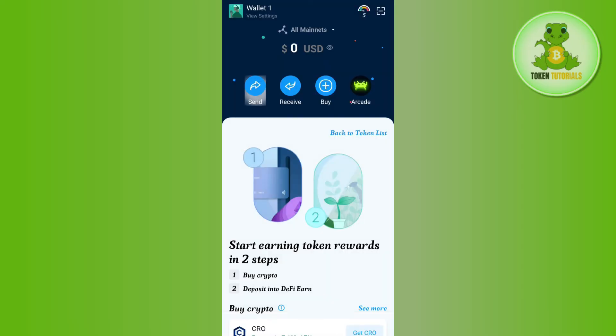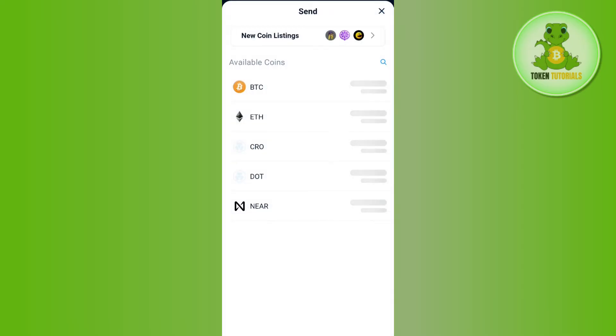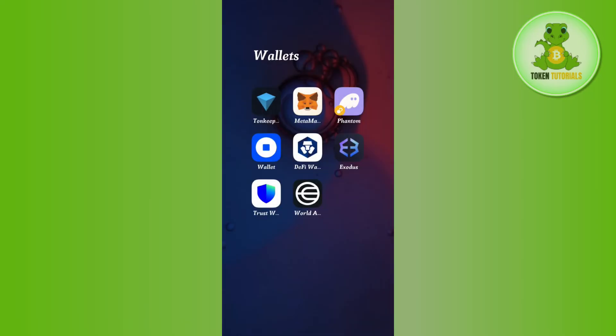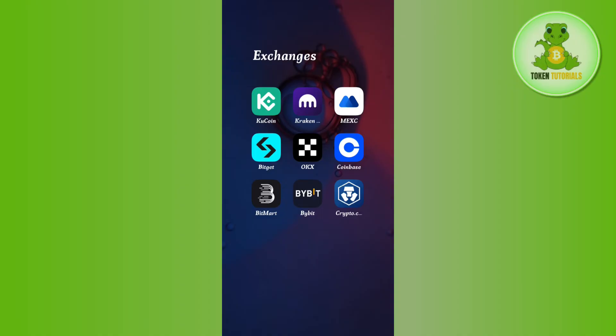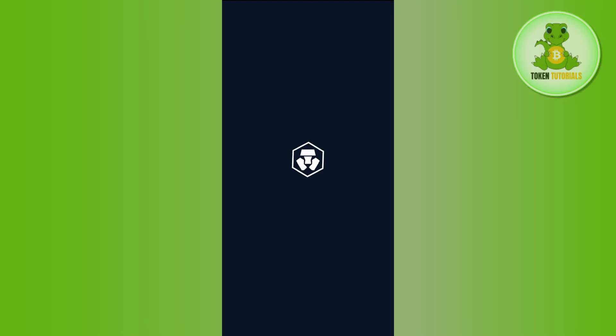Basically, you need to use the search bar and search for USDT. After that, you will be asked to provide the deposit address. So in order to get that address, you just have to launch any other wallet or exchange. Let's say I want to add that into my Crypto.com account.